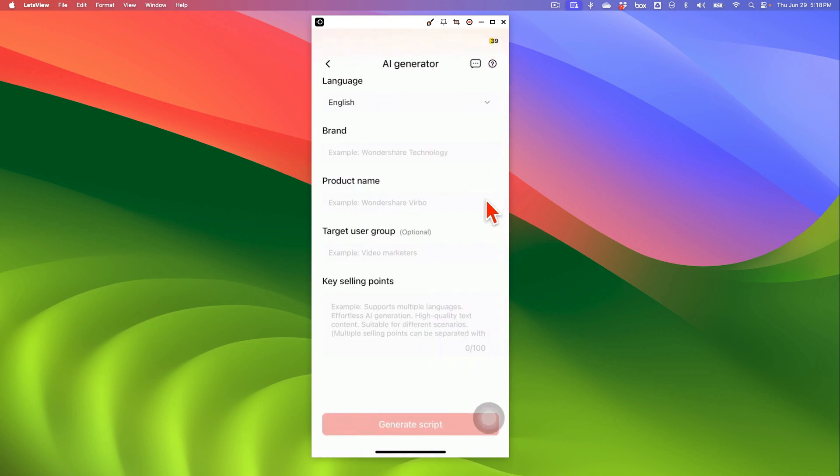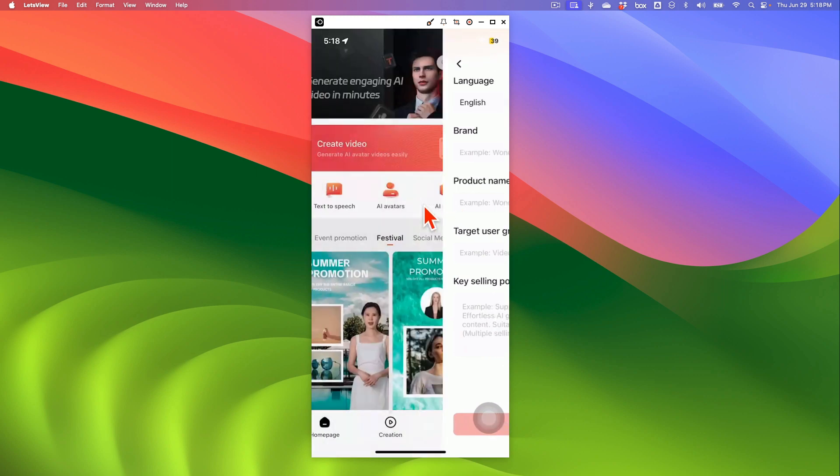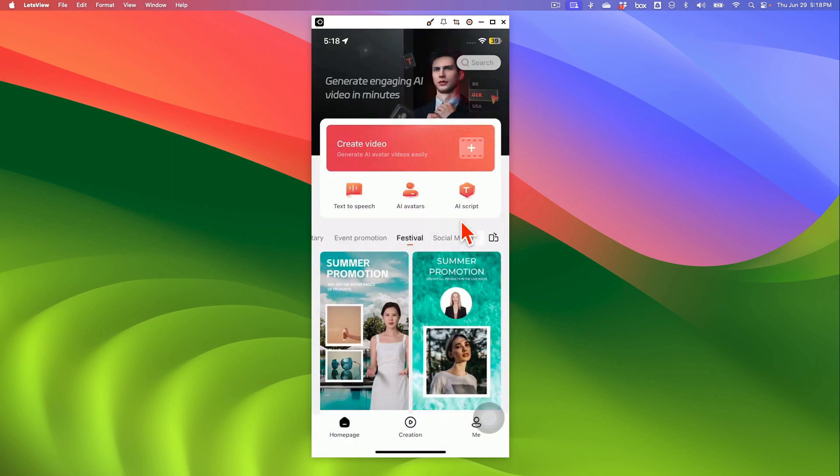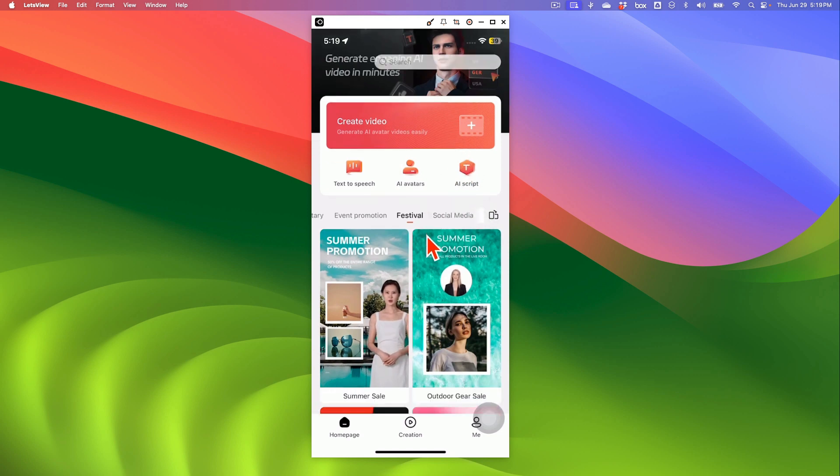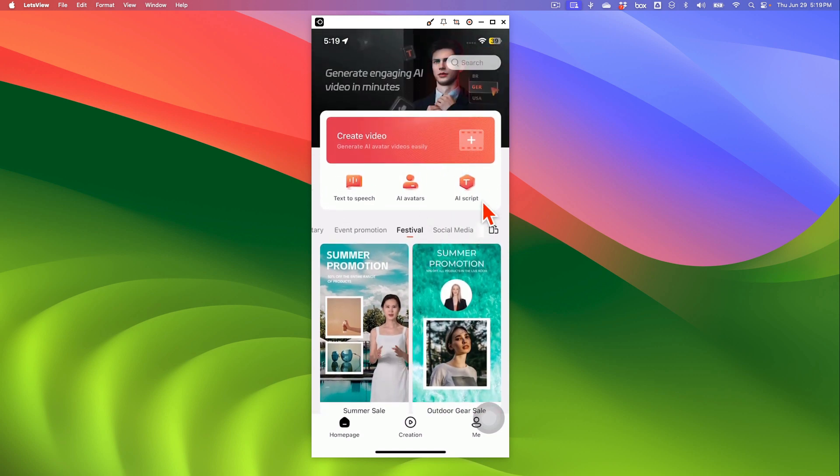You can enter your brand name, product name, and AI, it's kind of like ChatGPT or Googlebot, will create the script for you for your video. So not only you can create videos, you can also generate scripts using this tool. So this is kind of like an all-in-one AI tool.